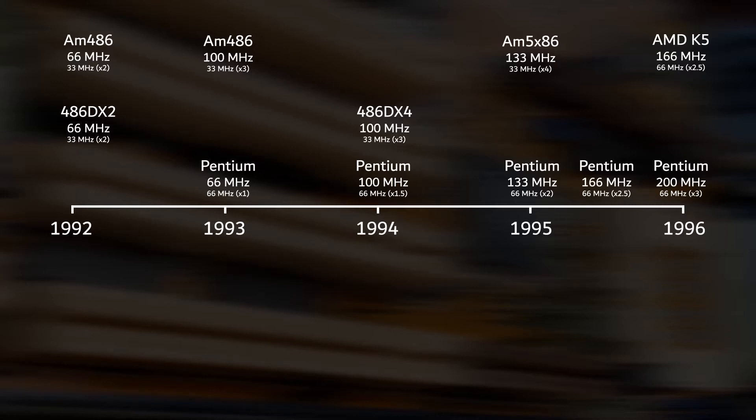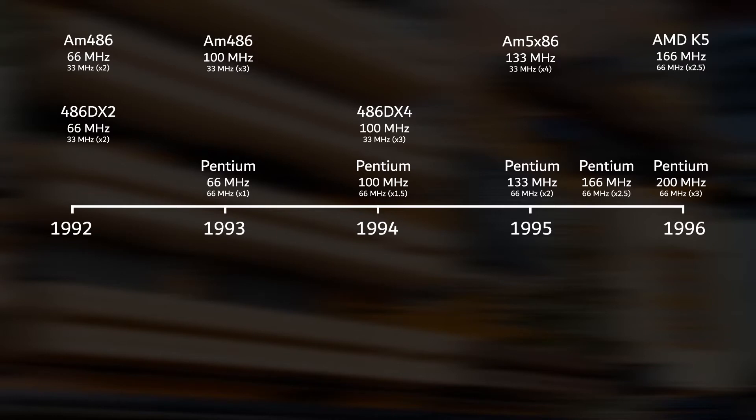For instance, a 66 MHz bus speed with a multiplier of 3 will result in 200 MHz processor speed. There were other Pentium models that had a 60 or even a 50 MHz bus speed. However, the bus speed was partly responsible for the overall performance of the computer. Therefore, the higher the bus speed, the better the performance of the computer.